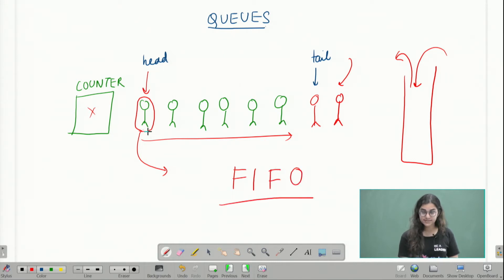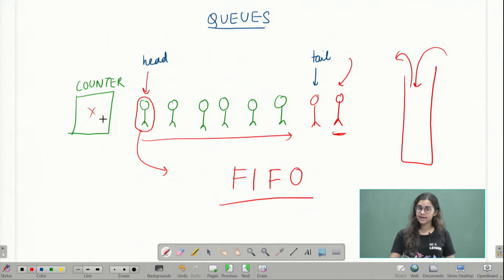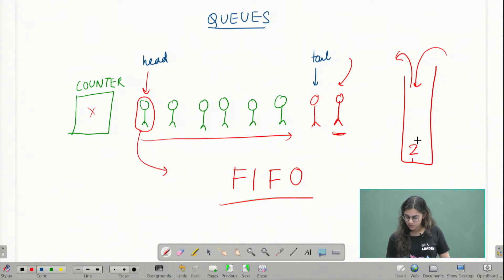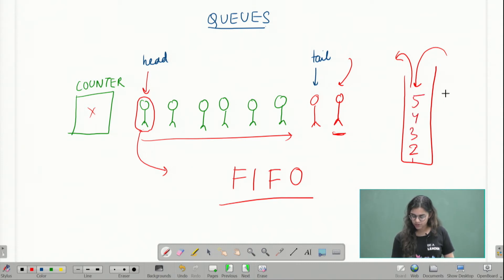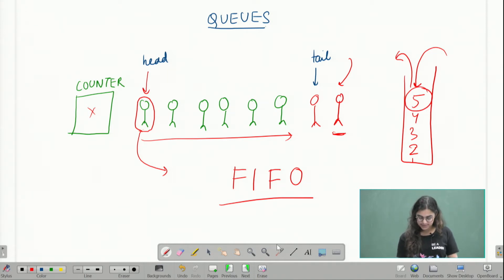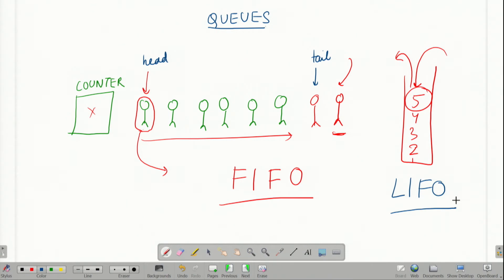The person who enters first will get the ticket first and will exit first; the person who enters last will get their ticket in the end and exit last. In the case of a stack, if I have five books, the fifth book is put in at the end but will be taken out first. This kind of data structure is called LIFO — last in first out. This is the major difference between a stack and a queue.